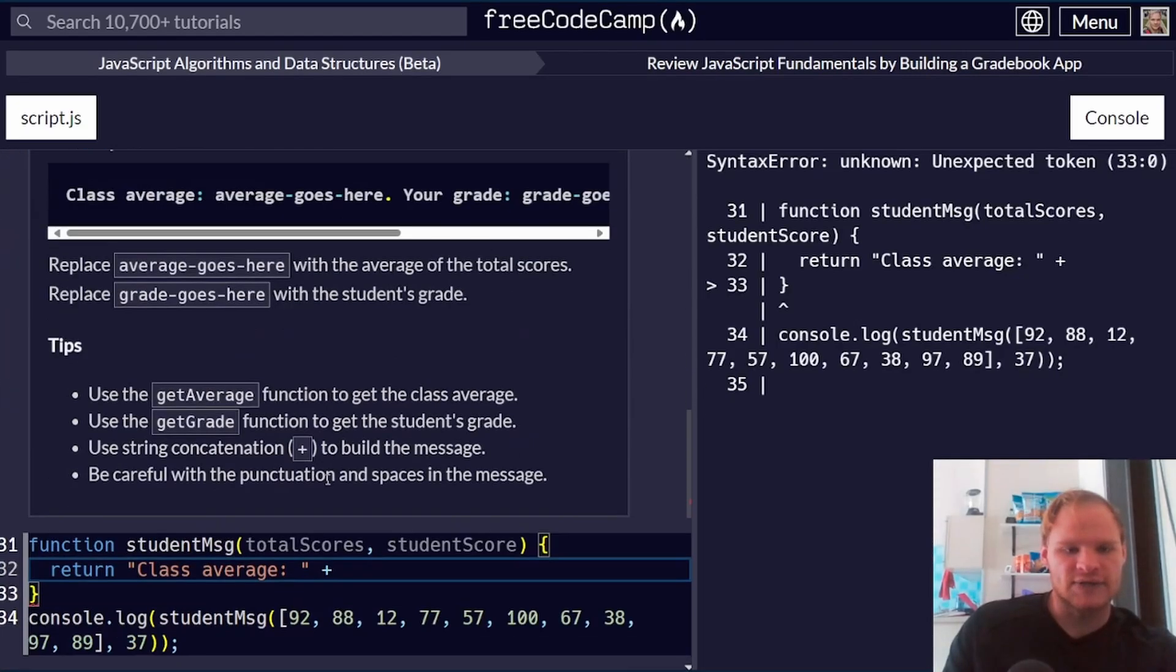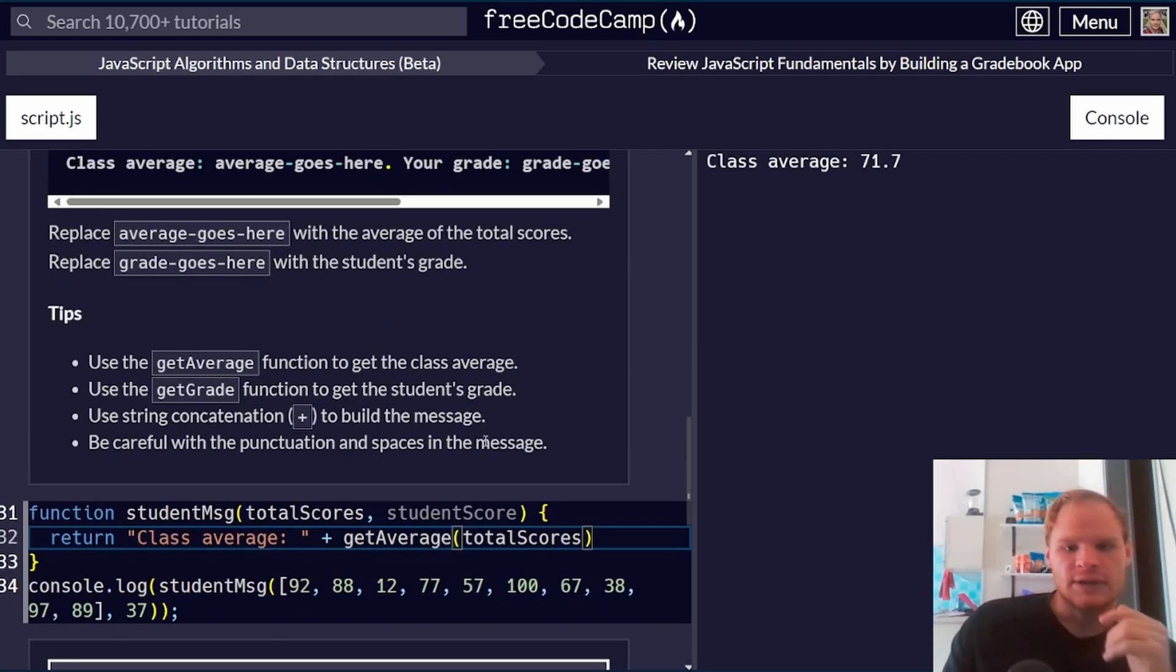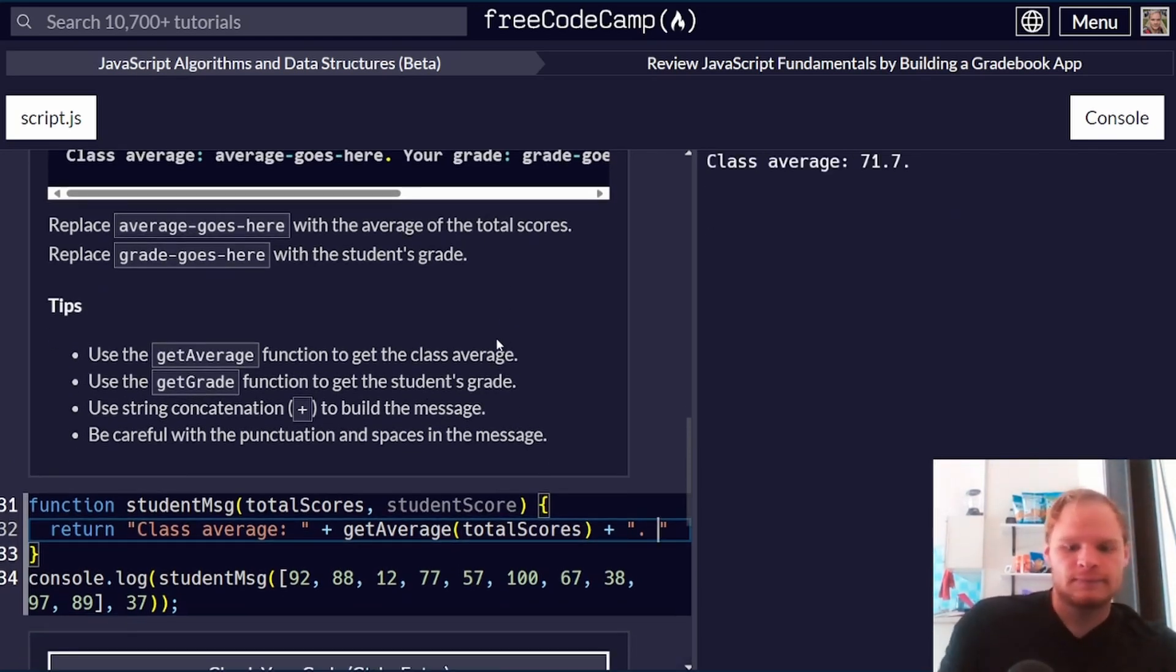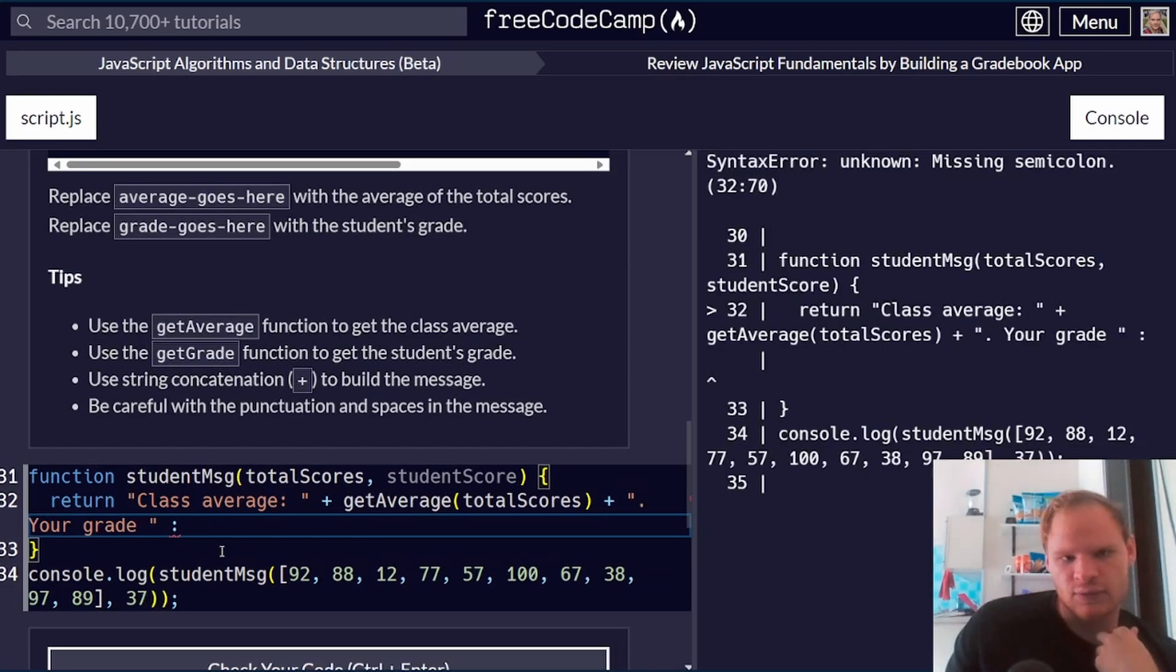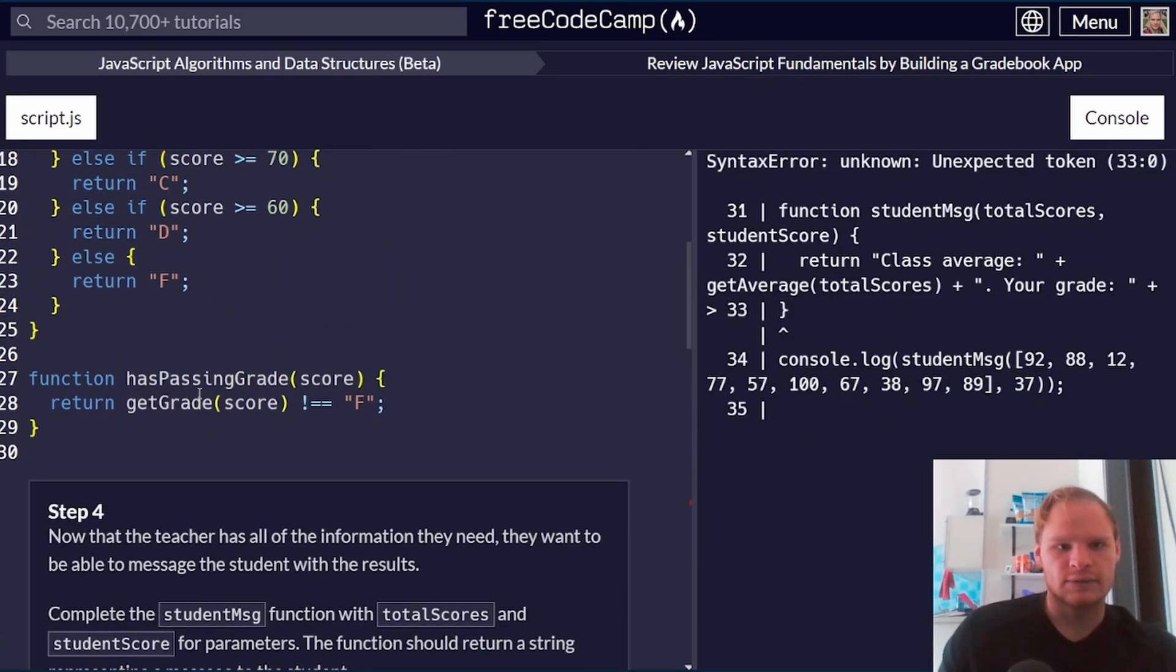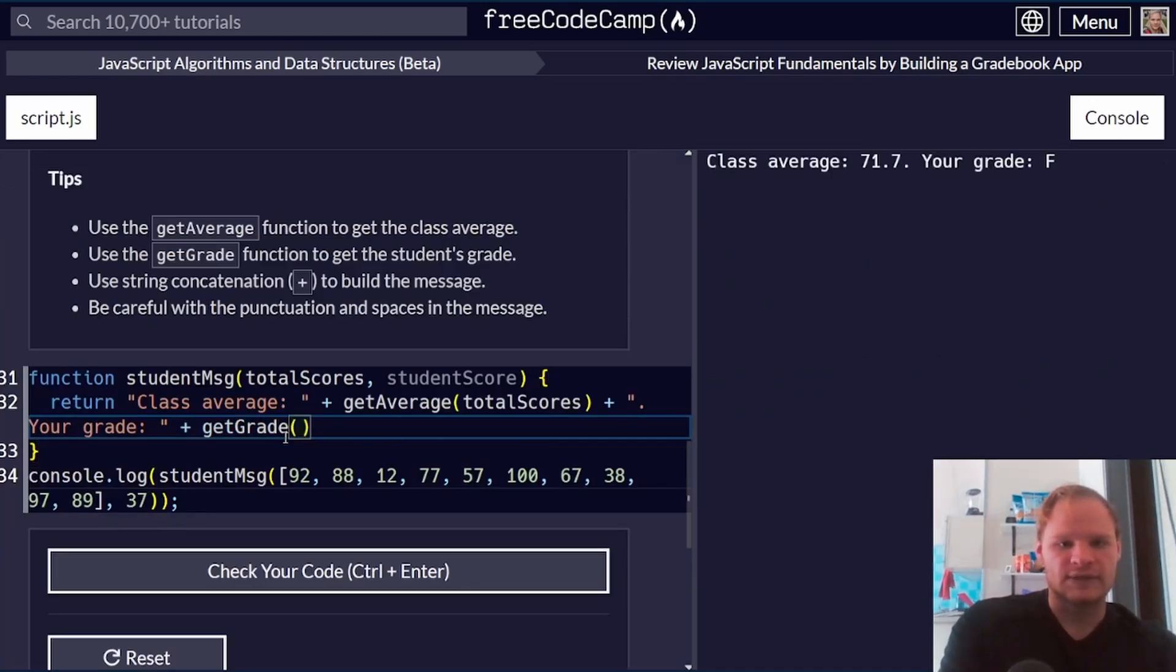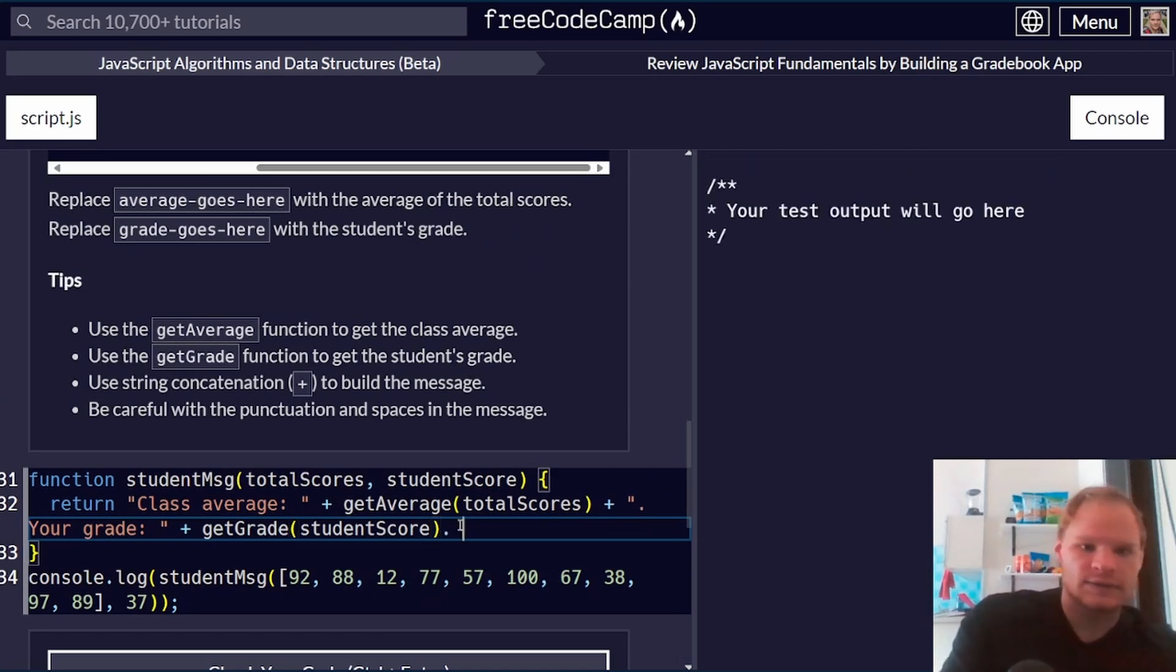Return. We need quotes. First one is class average. So class average, and make sure we put a colon here. Plus average score goes here. So we have our total scores and then the student score. So I first need to calculate the average. Thankfully, we have that function up here. So we're going to go get average. We're going to pass in total scores to that function. That should give us the average. And we need a period. There's a period and then a space, your grade. And then after that, we need a grade goes here.